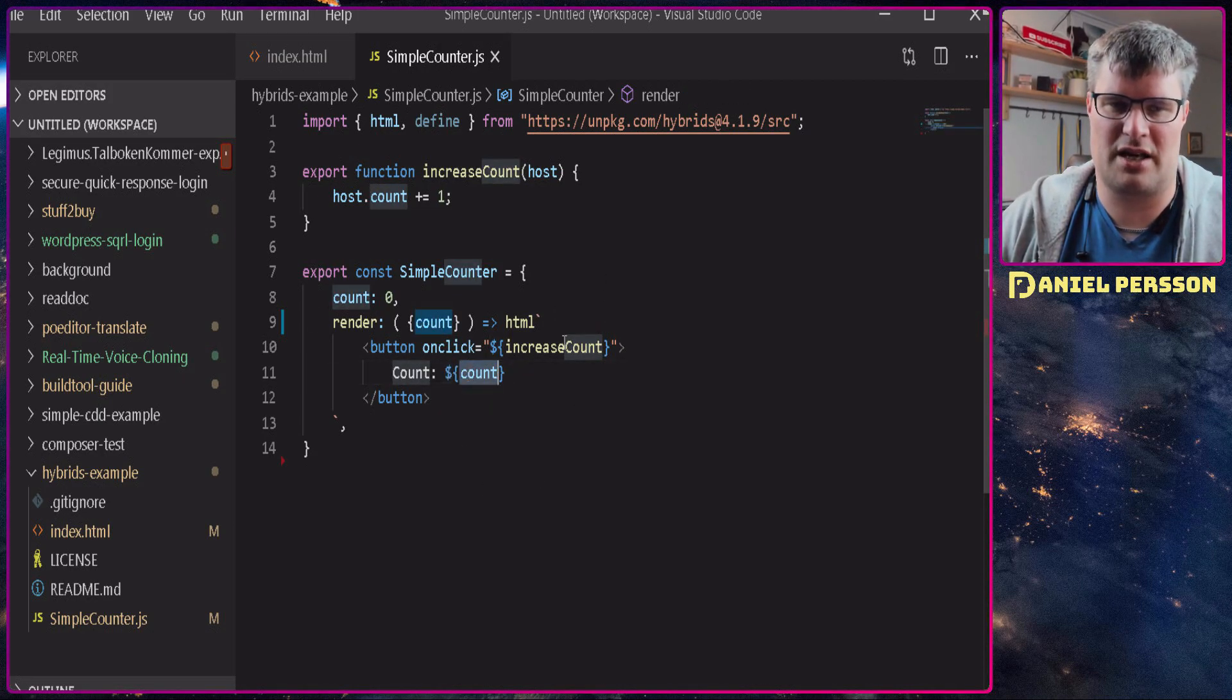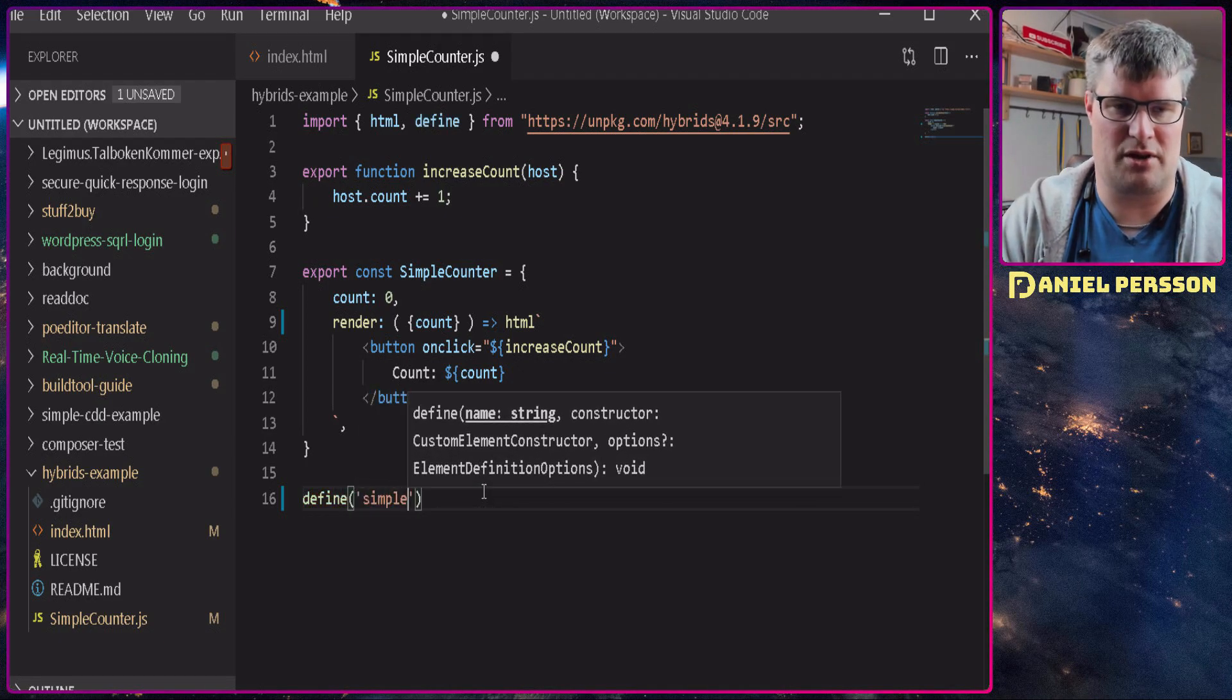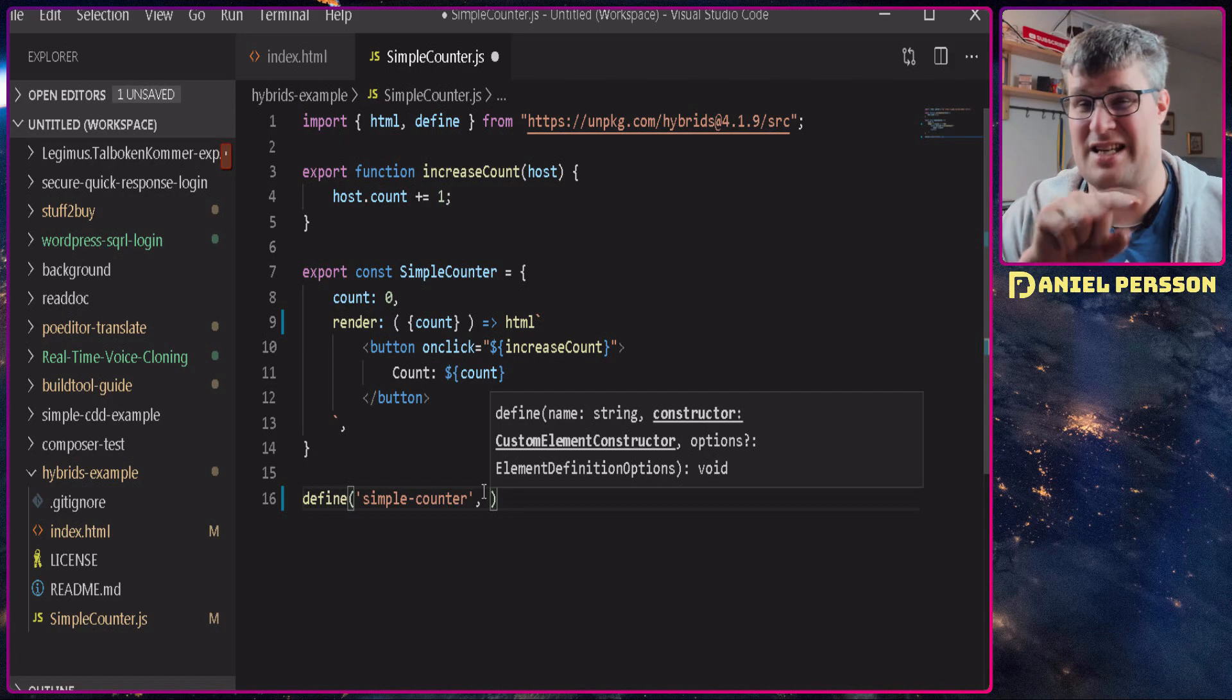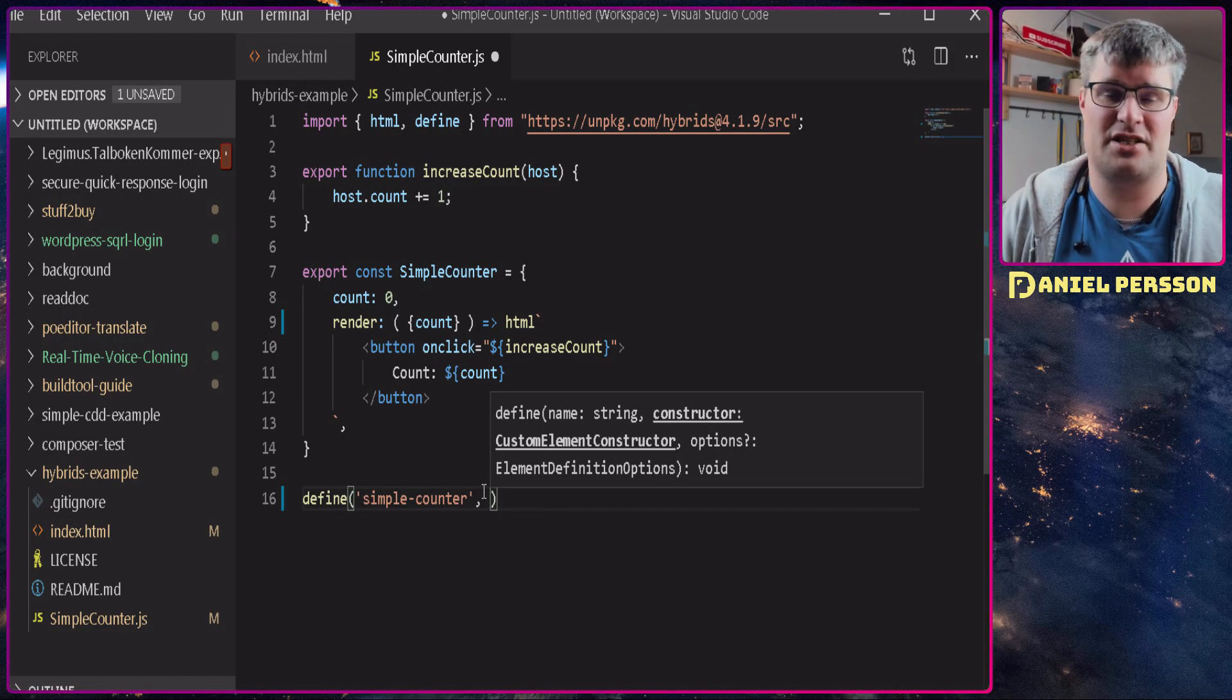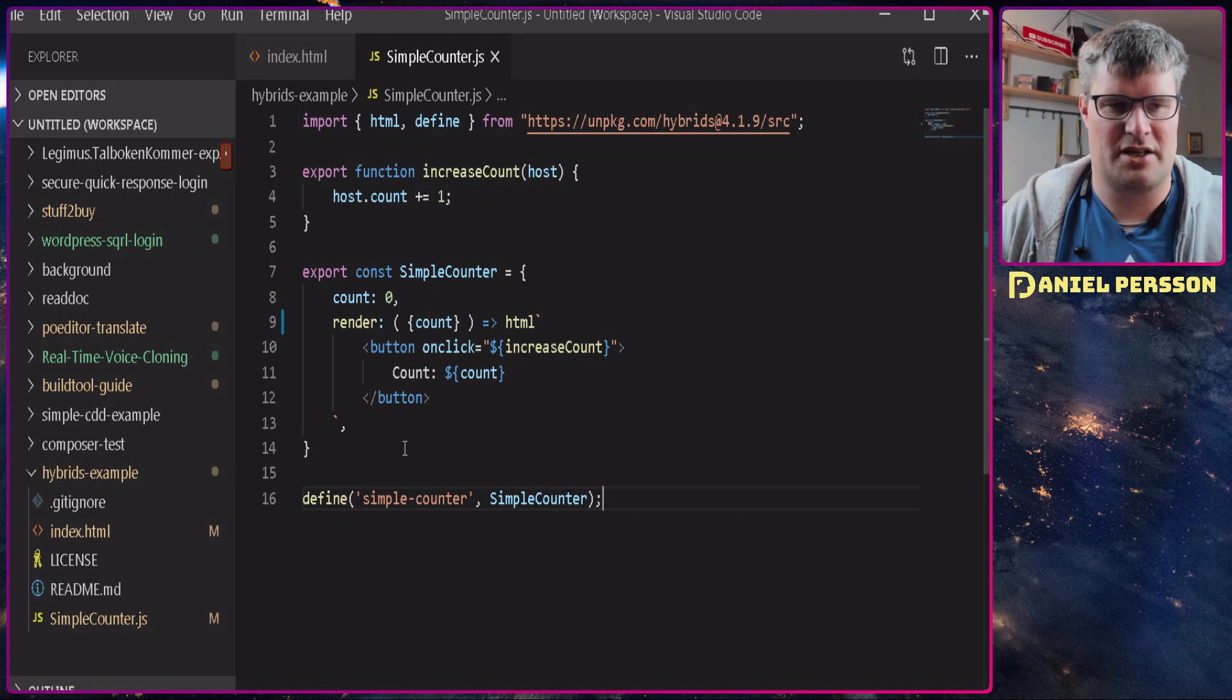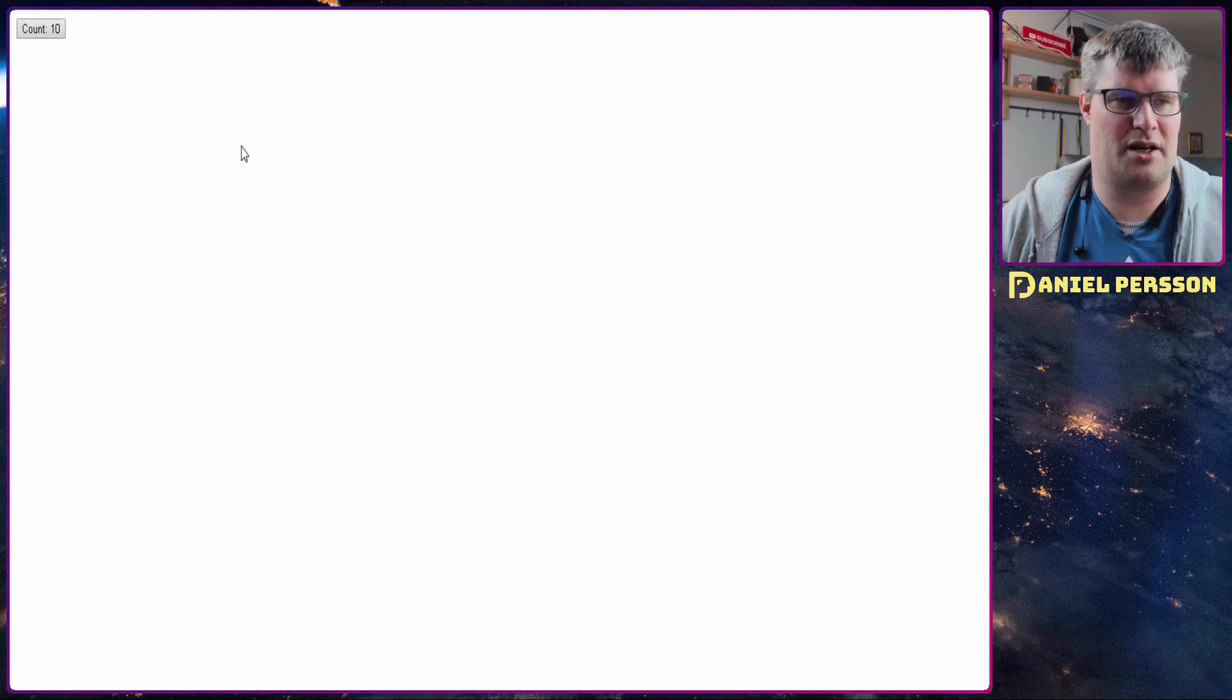Last thing we need to do is define the actual web component. It should be called simple-counter and the important part is the actual dash - web components to distinguish them from standard web tags, you put a dash in it so you have something-dash-something, that's a web component. And then we take the simple counter class here. So now we have defined everything that we need to define in order to run this. So let's go over to our web browser, reload and we have a button here with a count and that's pretty nice.